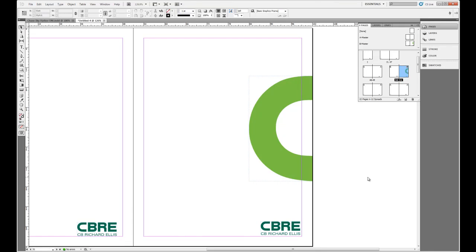We've applied master pages to various pages of our document. We can tell they are master pages not only by viewing the master page letter in the pages panel, but if we zoom in...